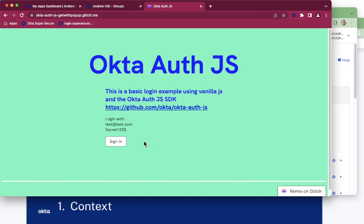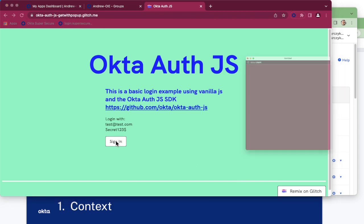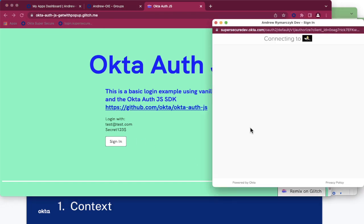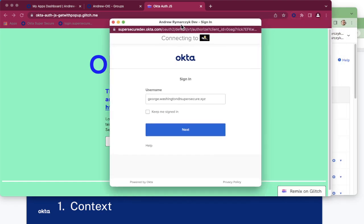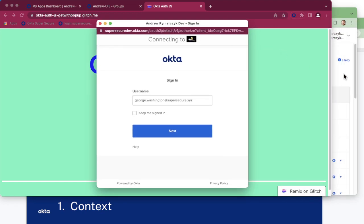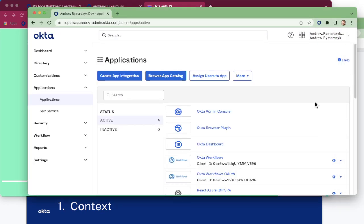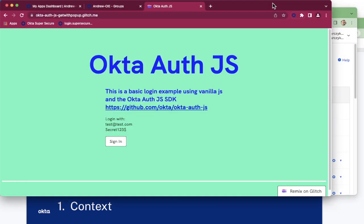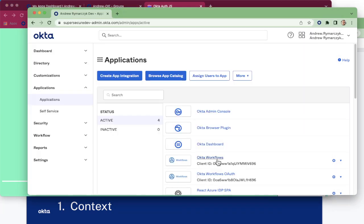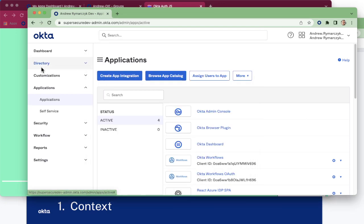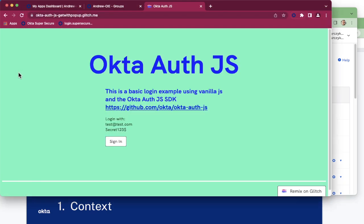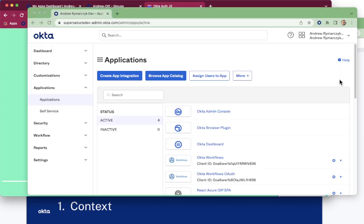So right now if I click sign in, I'm going to be taken to the Okta login screen, which is provided by this other Okta tenant over here. So we don't want to have all of our users to have those accounts created. We want to leverage our customer's Okta instance as the identity provider into this application.